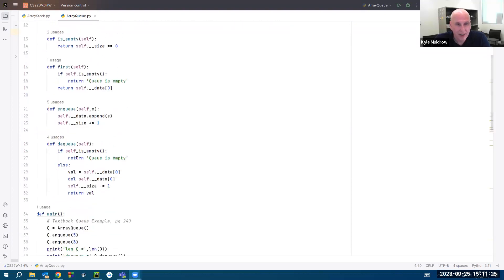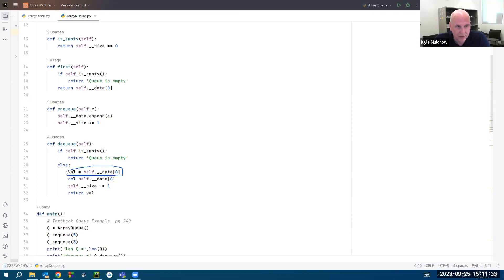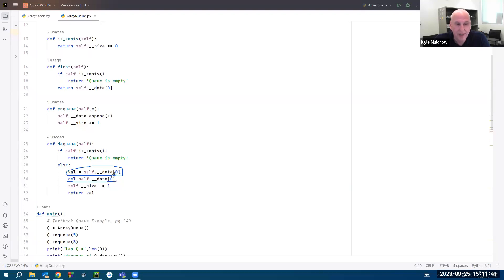If you want to dequeue an unempty queue, here's what we do. First, we declare a variable val and set it equal to the element at index zero. So the first element is going away. Then you call the del function to delete that first element from the list. You decrease the size by one, and you return the value that was just removed.